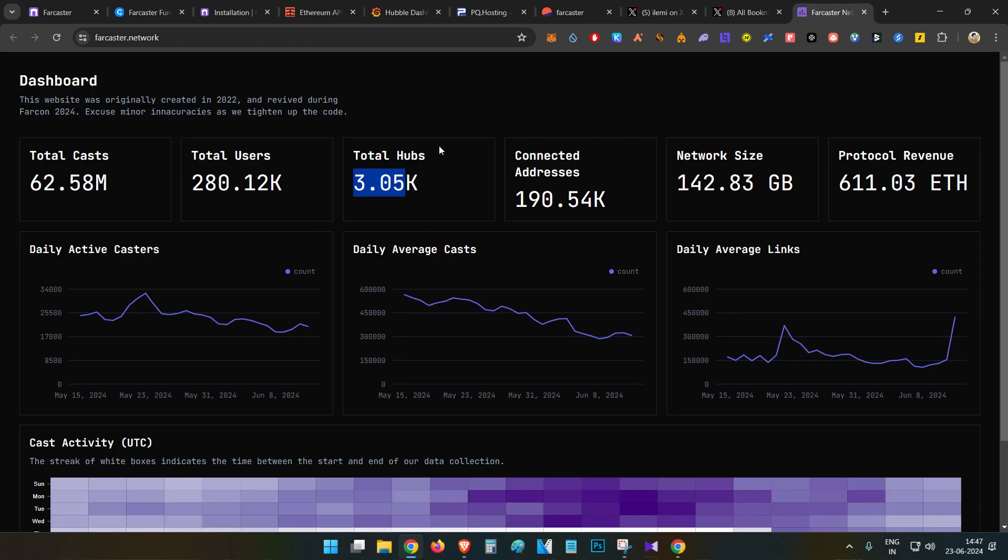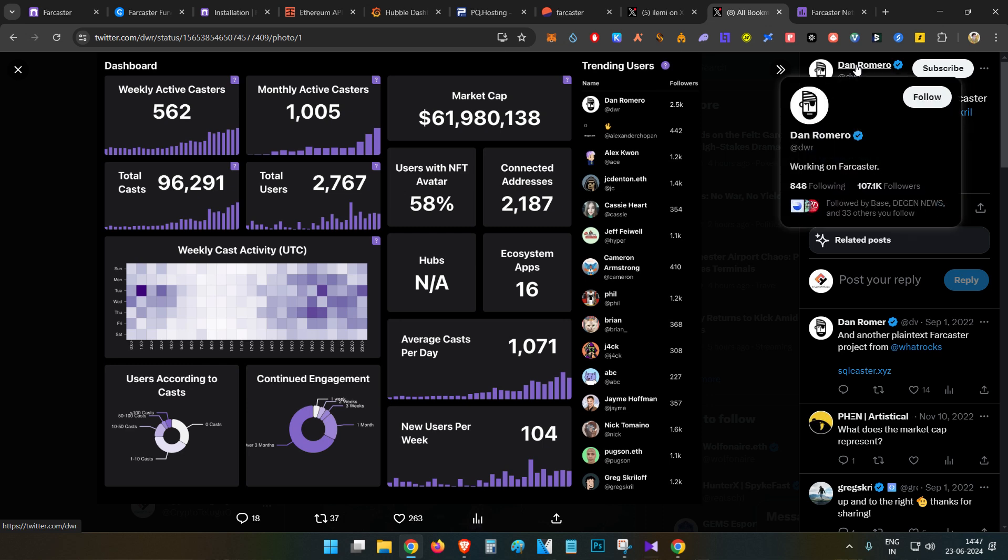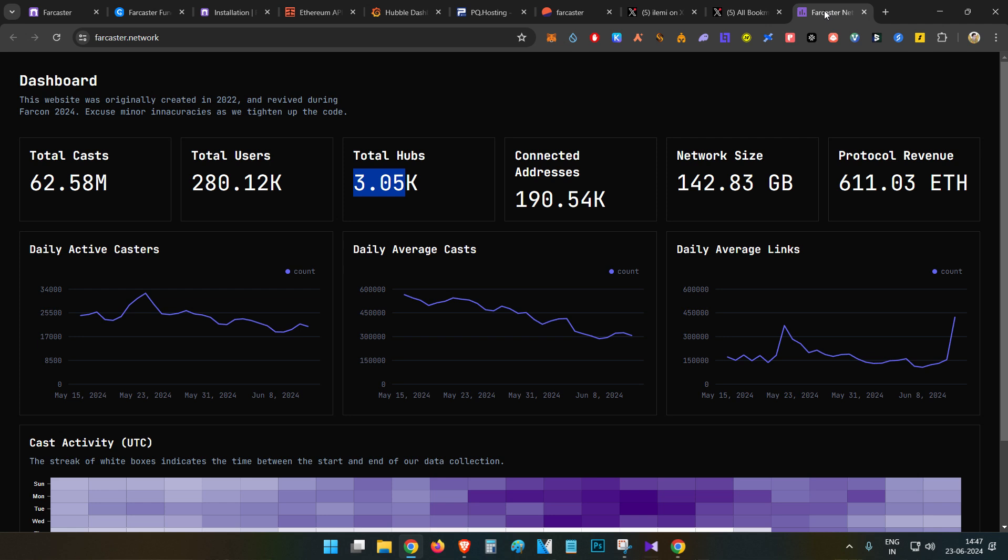There are only 3,000 Farcaster hubs. Hubs are basically the Farcaster nodes. If you are running a Farcaster node, it will be known as a Farcaster hub. On Feb 2nd there were only 560 hubs, and today there are around 3,000 hubs. This dashboard is not official, but Dan, he is a co-founder of Farcaster, has posted about this community-made dashboard.